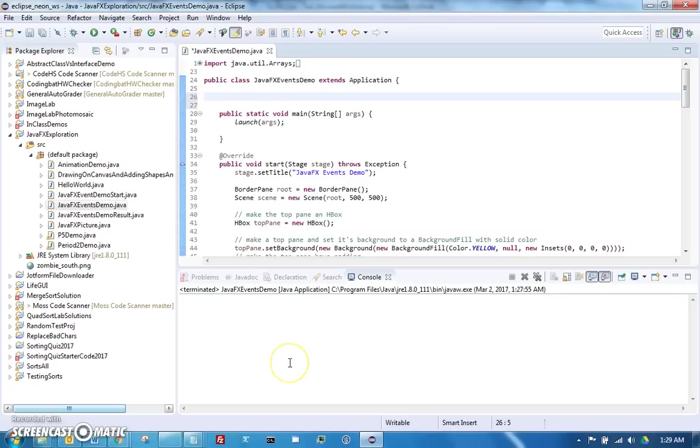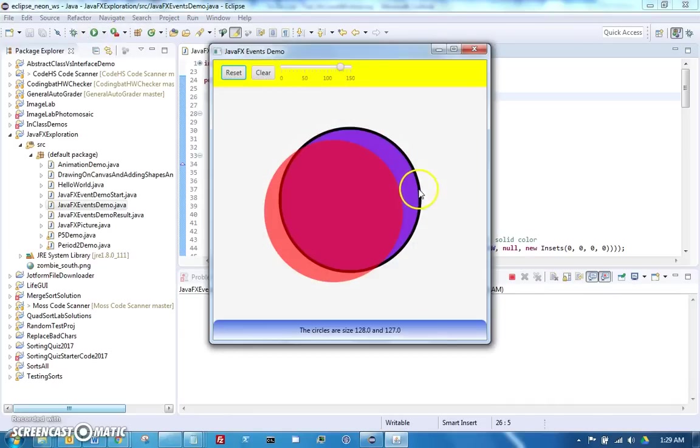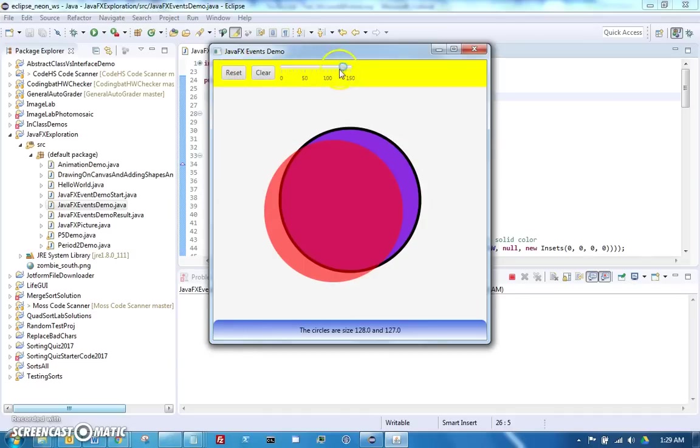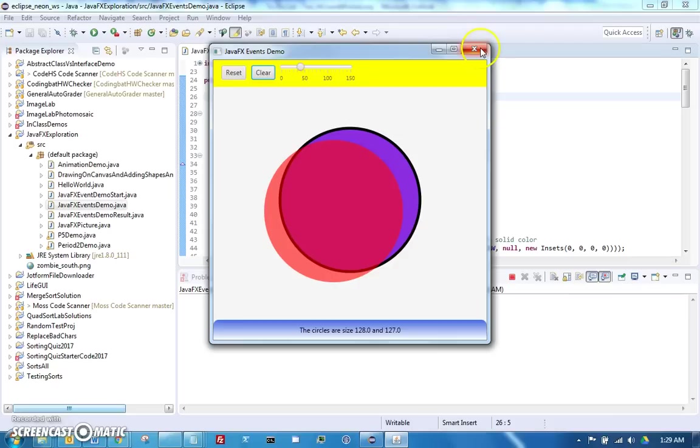Hello, this is Mr. McLeod and I will be doing a demo on JavaFX events. The idea is we will start with a GUI that has some buttons and sliders but doesn't do anything in response to them yet, and we're going to add response so that it will actually change things when you press the button or when you move the slider.